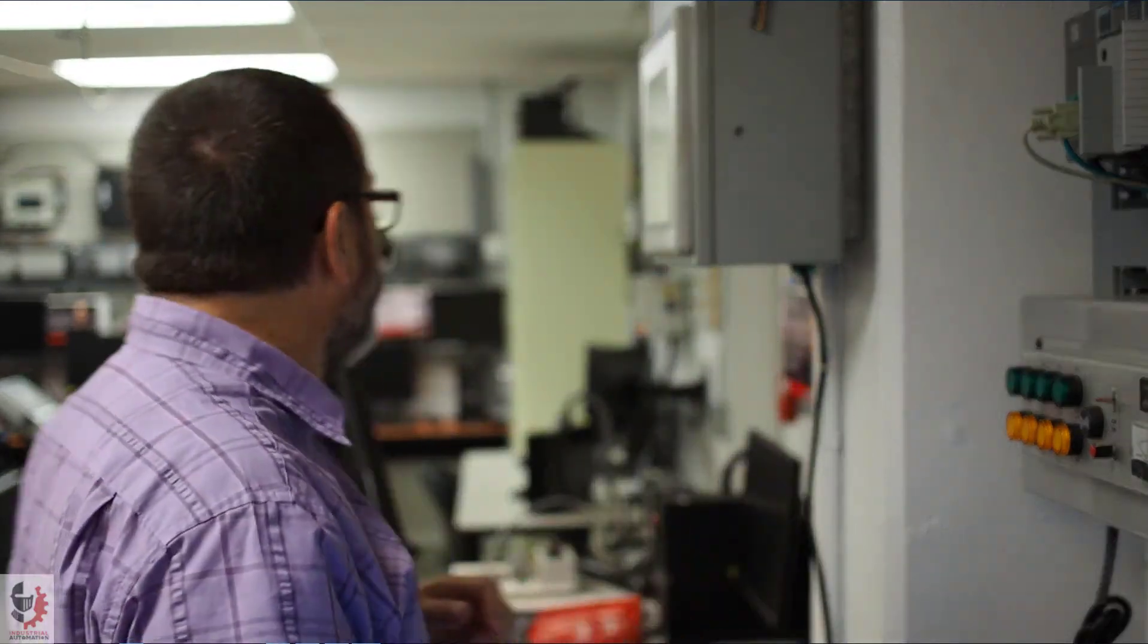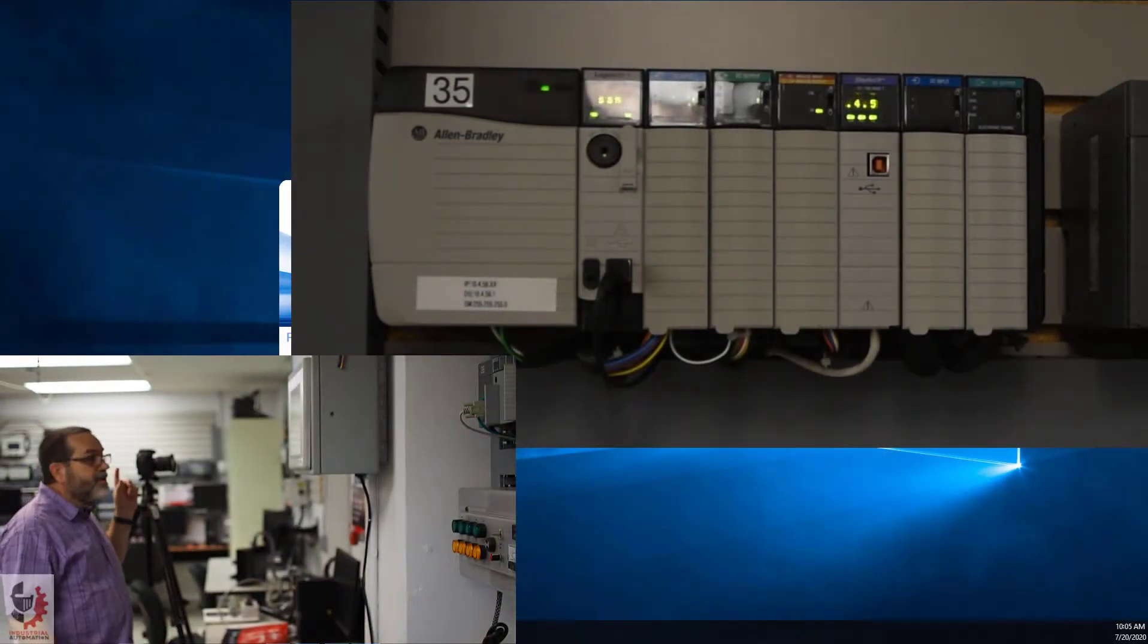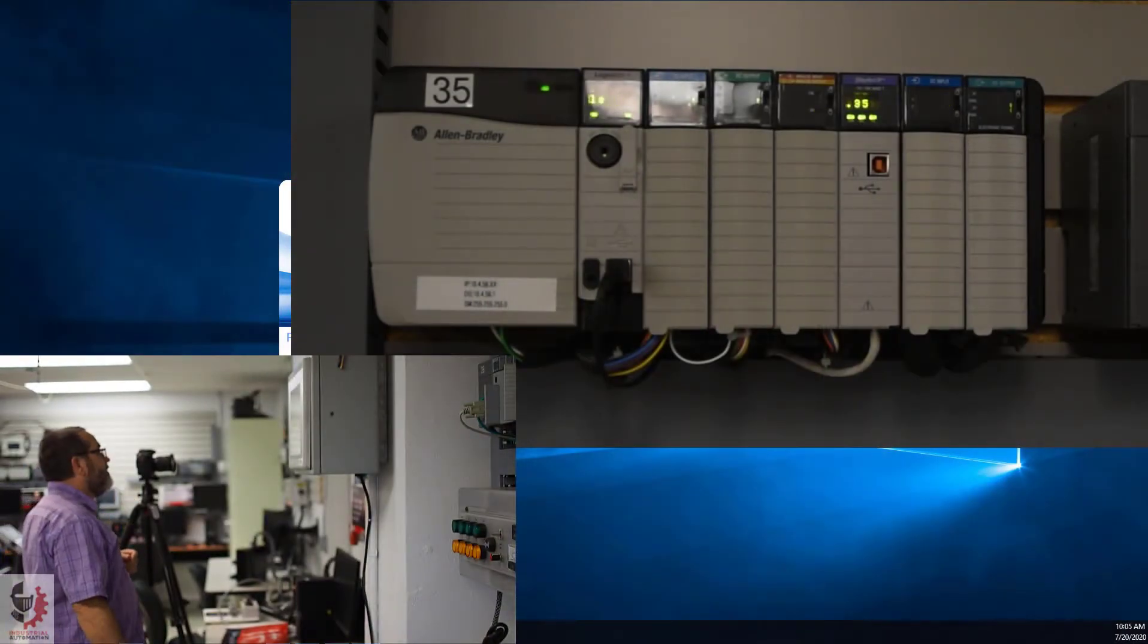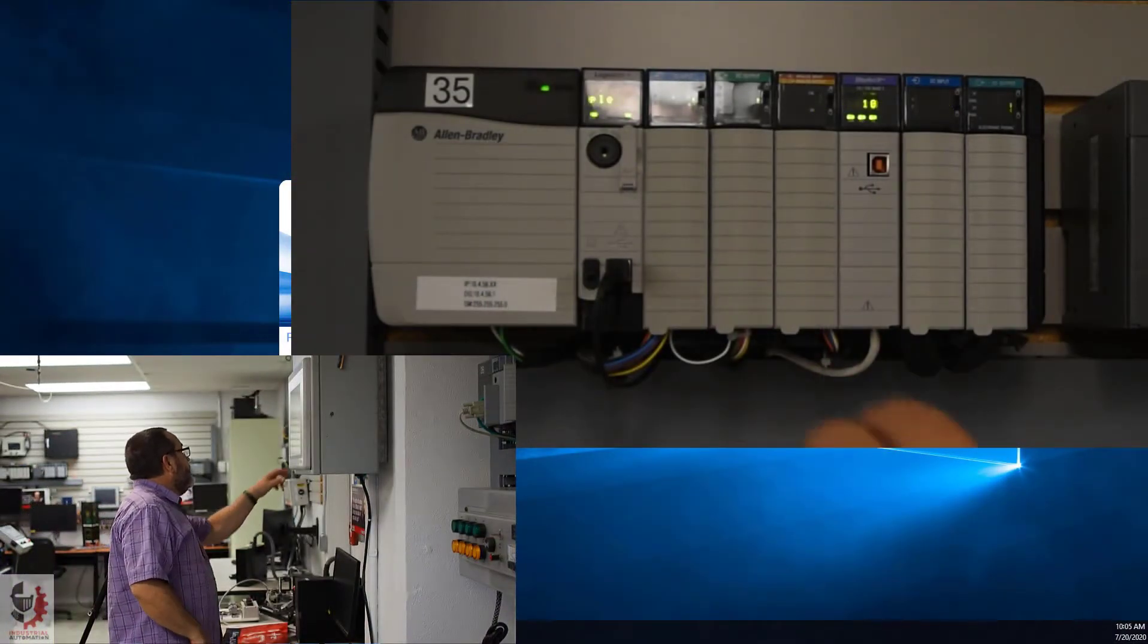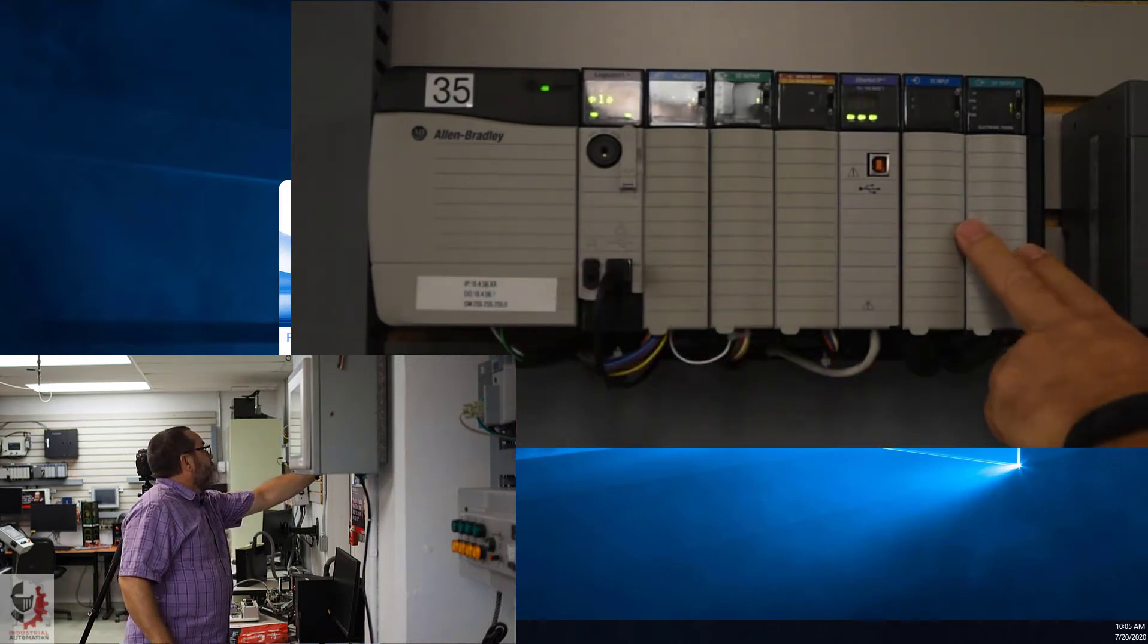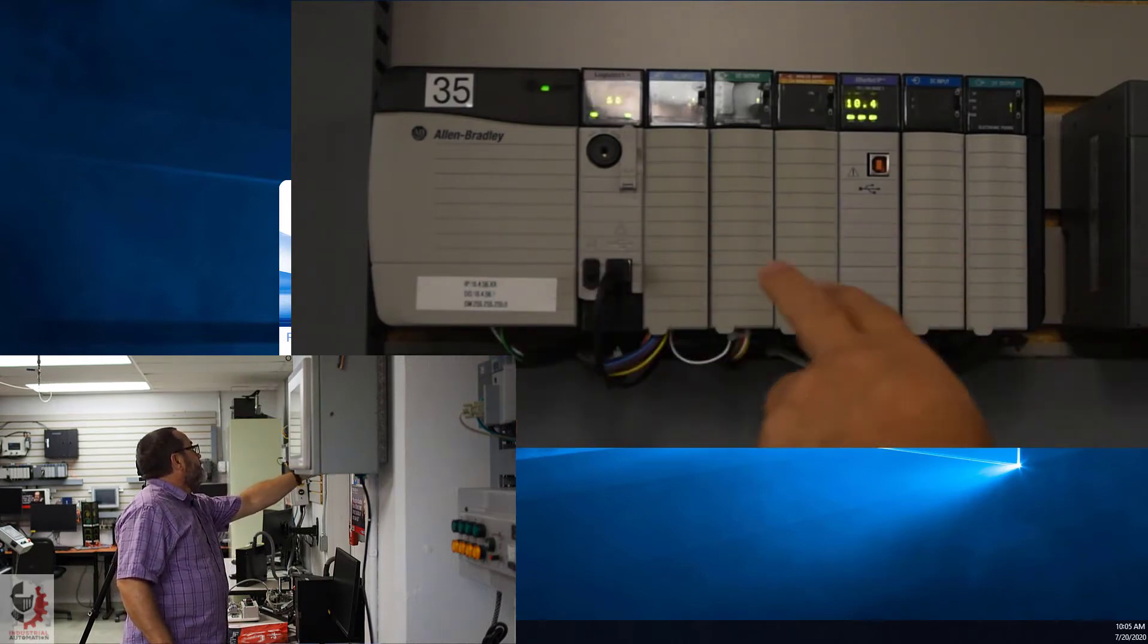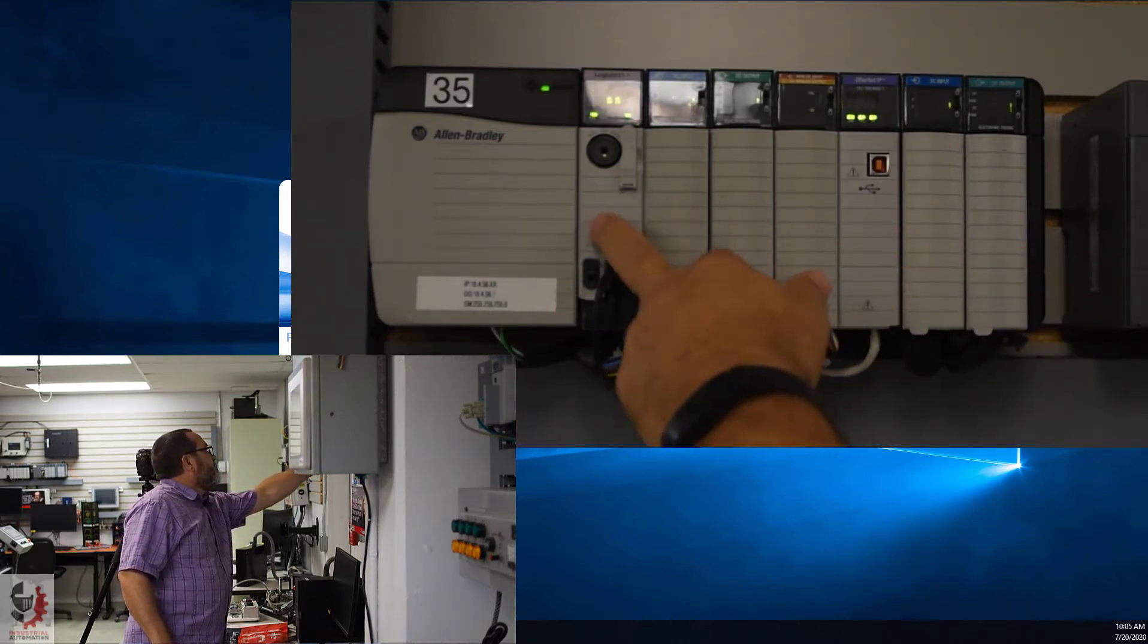Before we start with the software, I want to go take a look at the PLC. We'll talk about that a little bit. So let's go over here, and I've got my other camera set up here. Here's our ControlLogix PLC, and you notice it's got 7 slots.